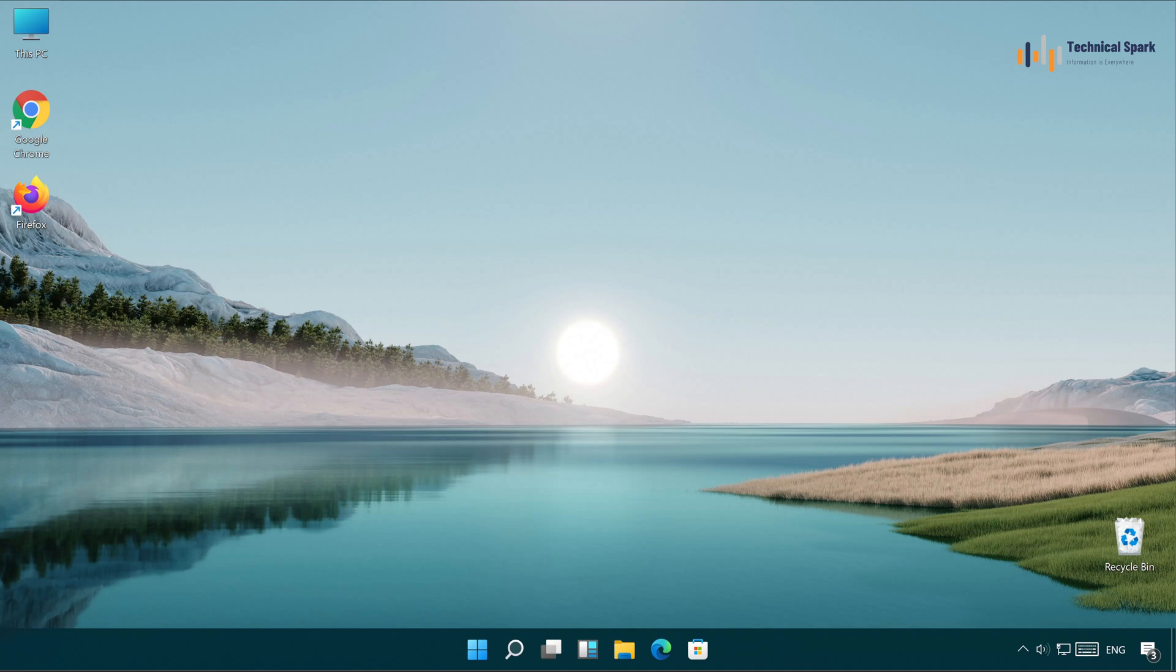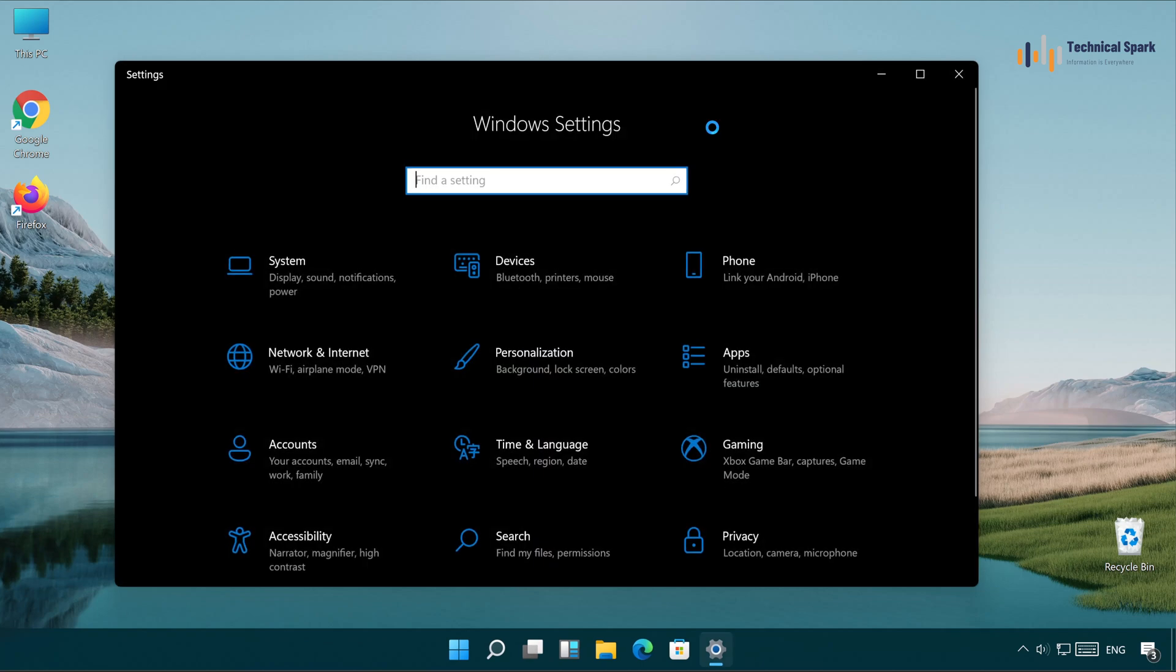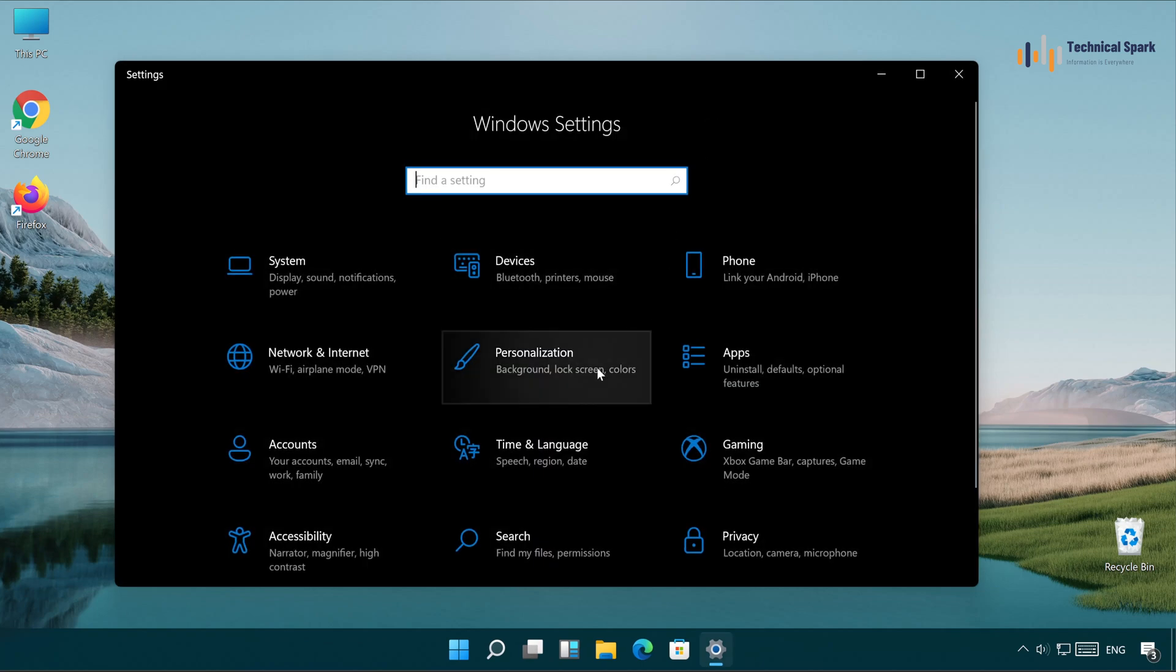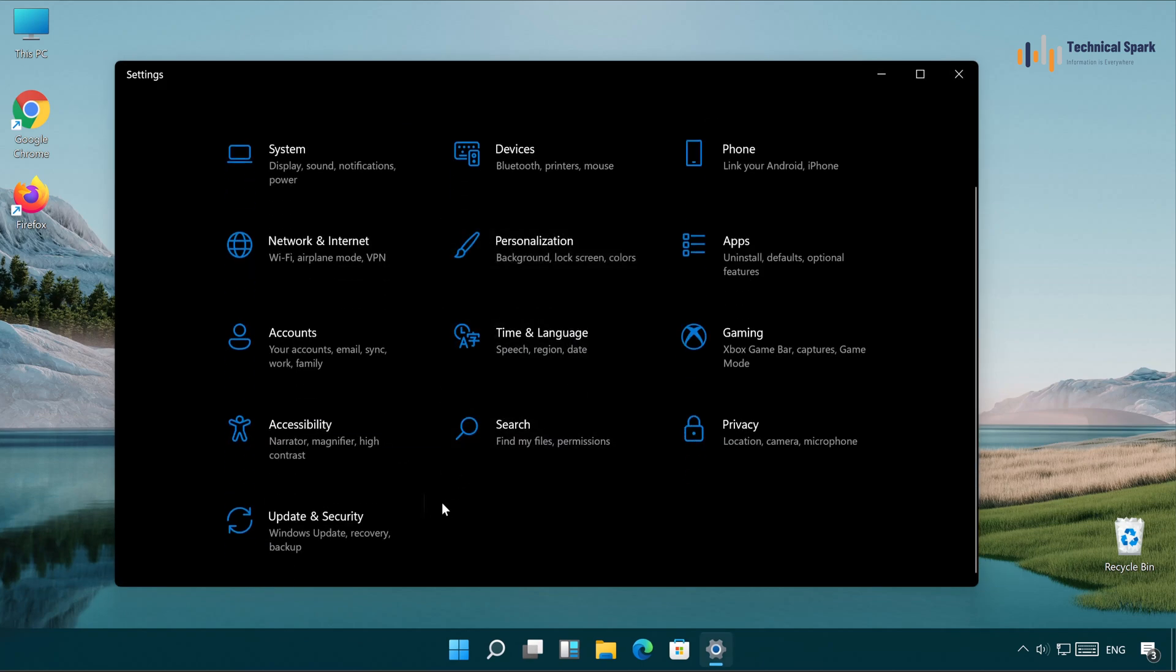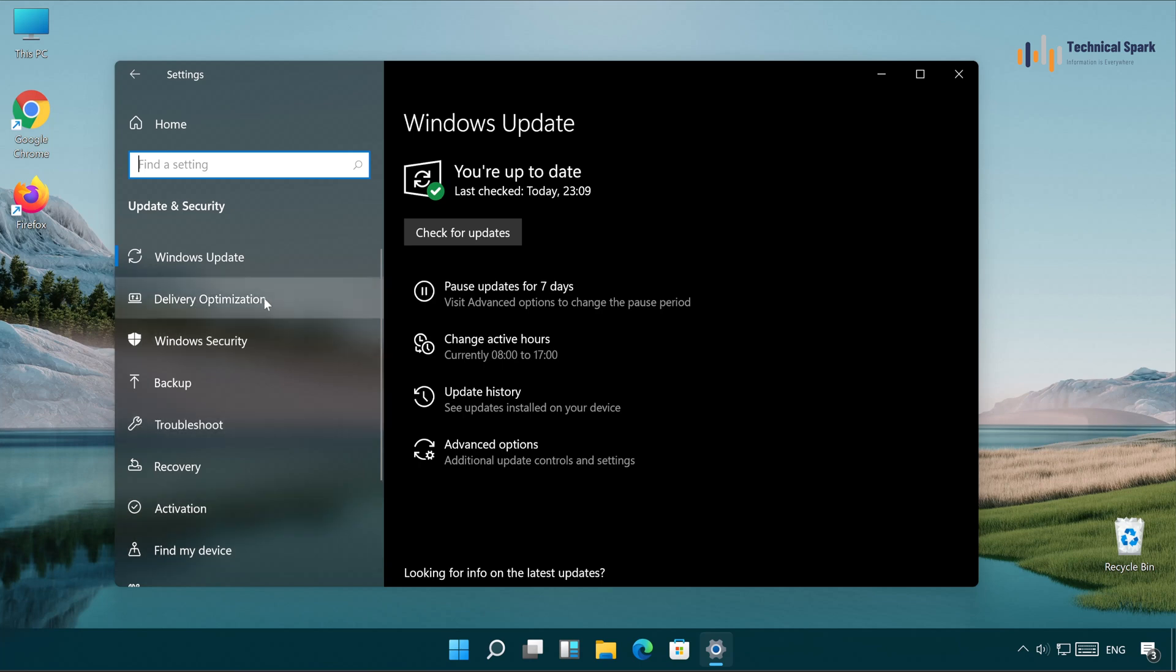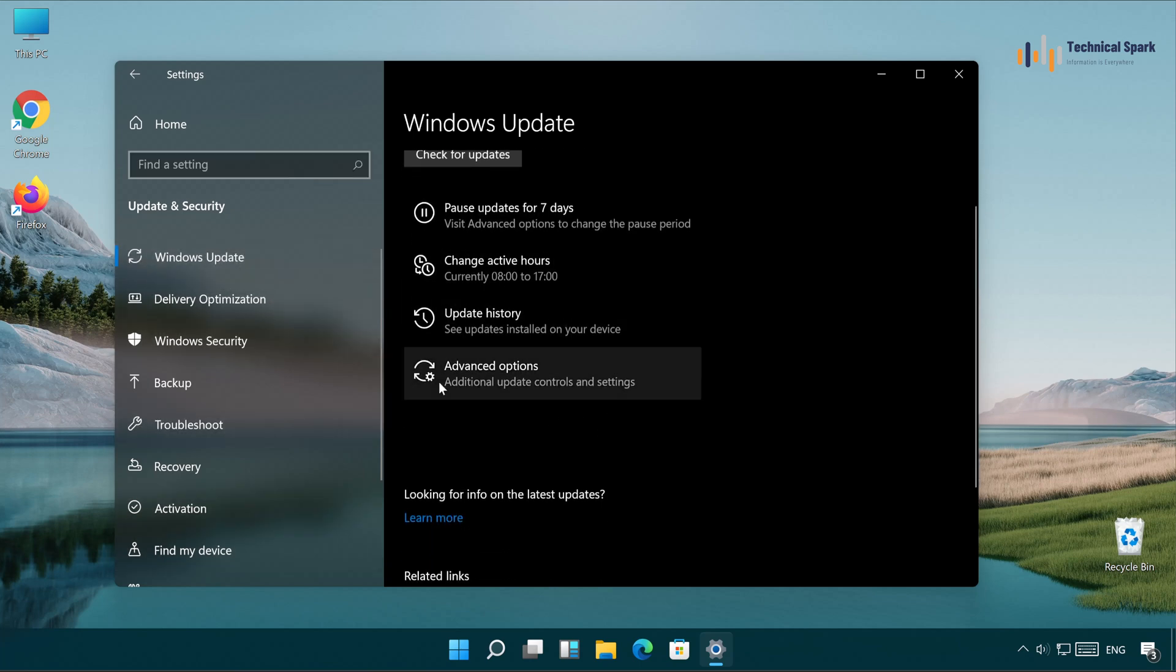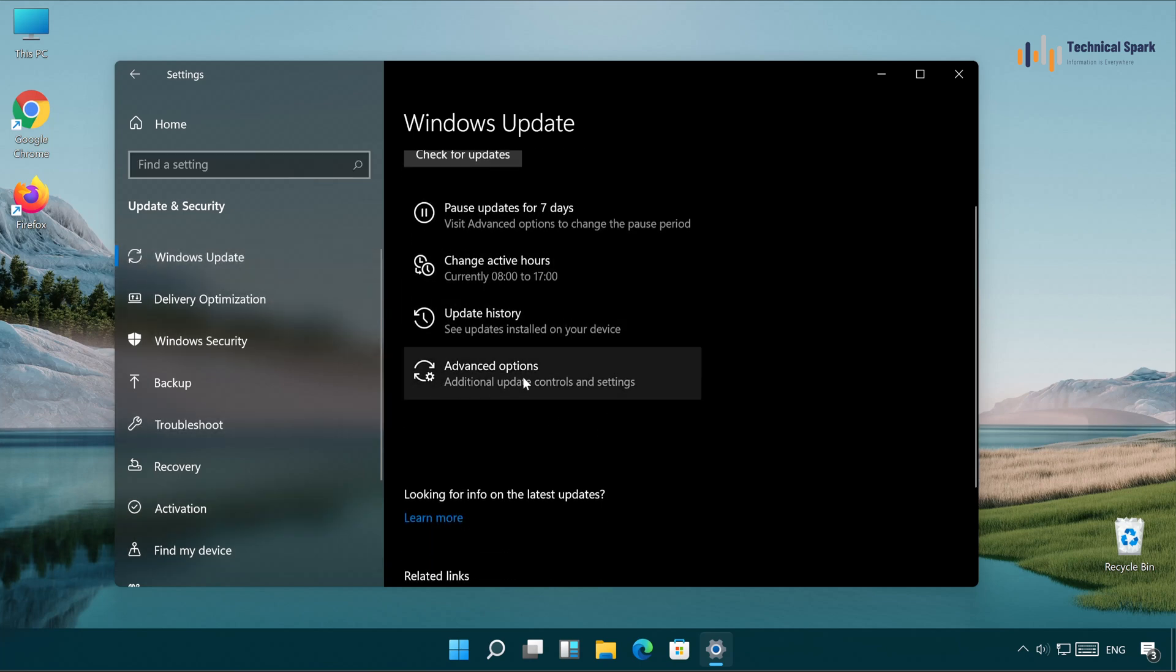And to disable the Windows Update Restart Notification, you will simply have to go to Windows and then Settings. Once settings are open, go to Update and Security and here click on Windows Update. Now click on Advanced Option.